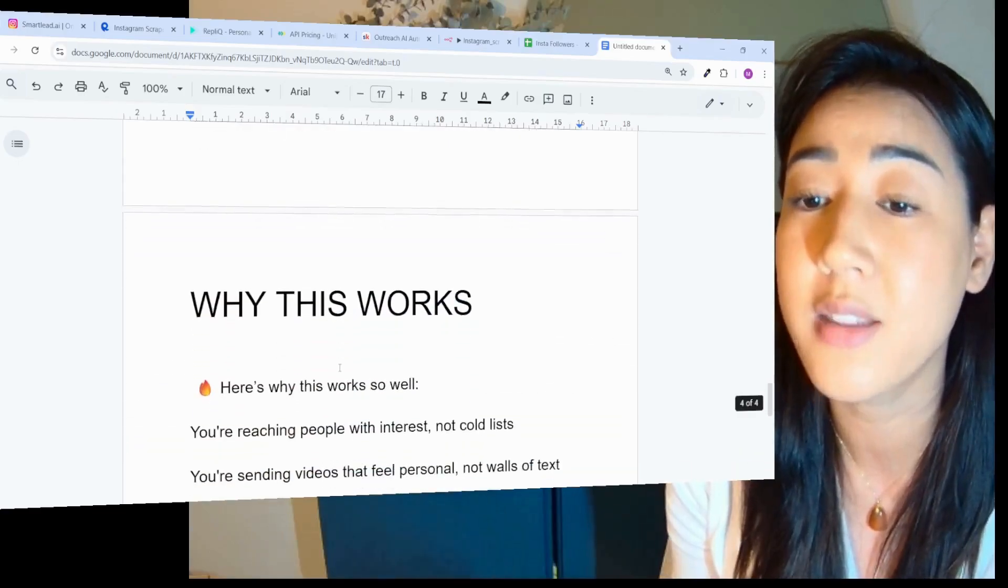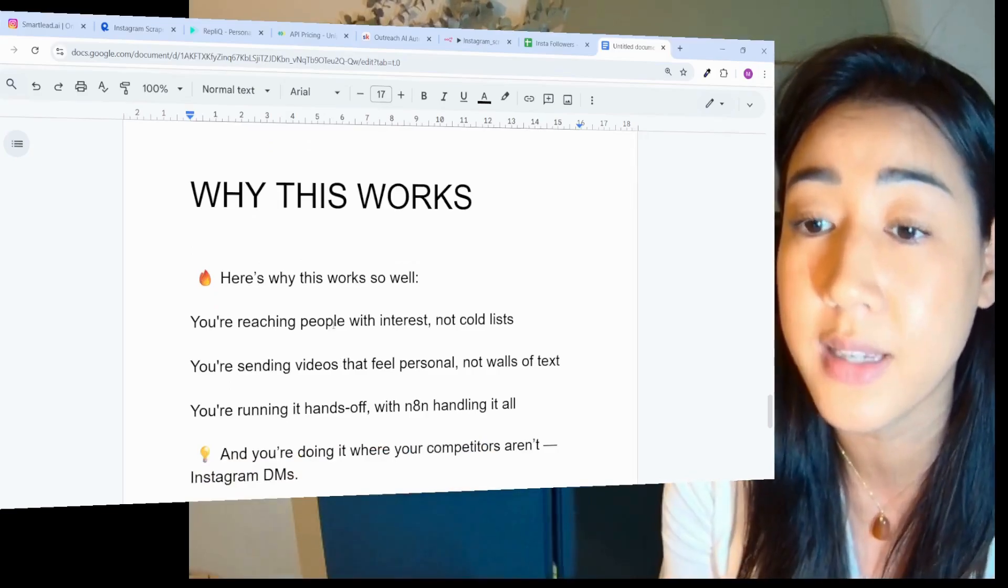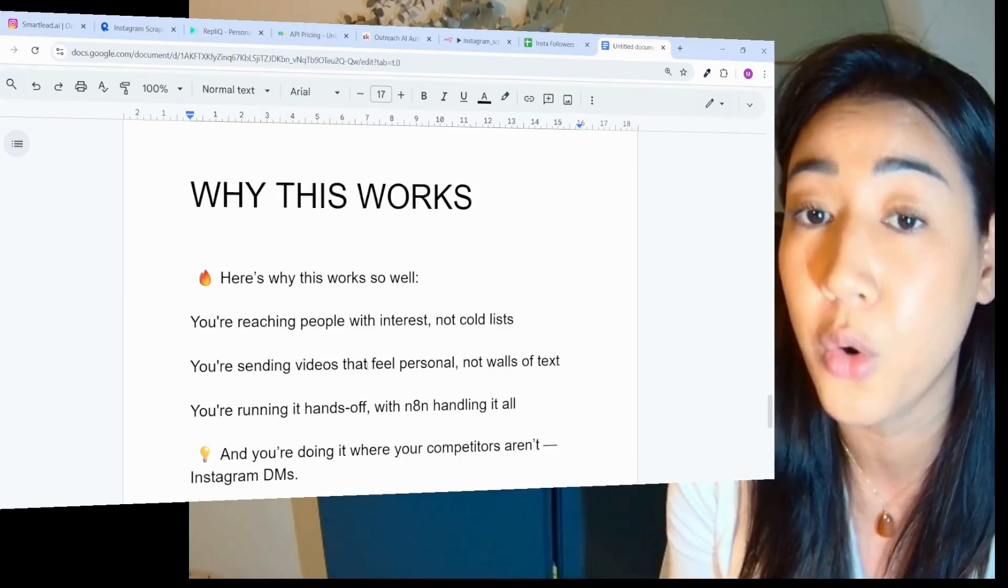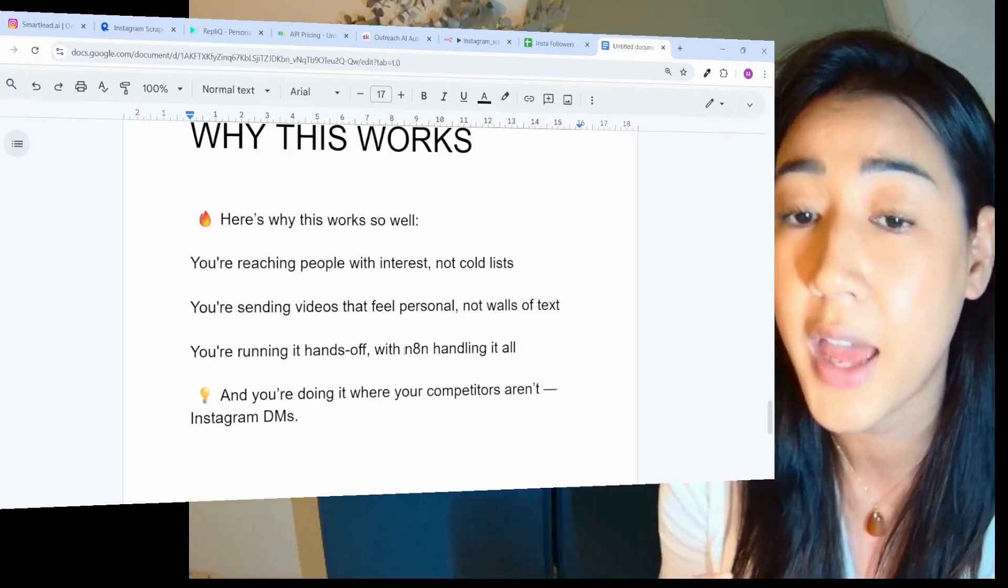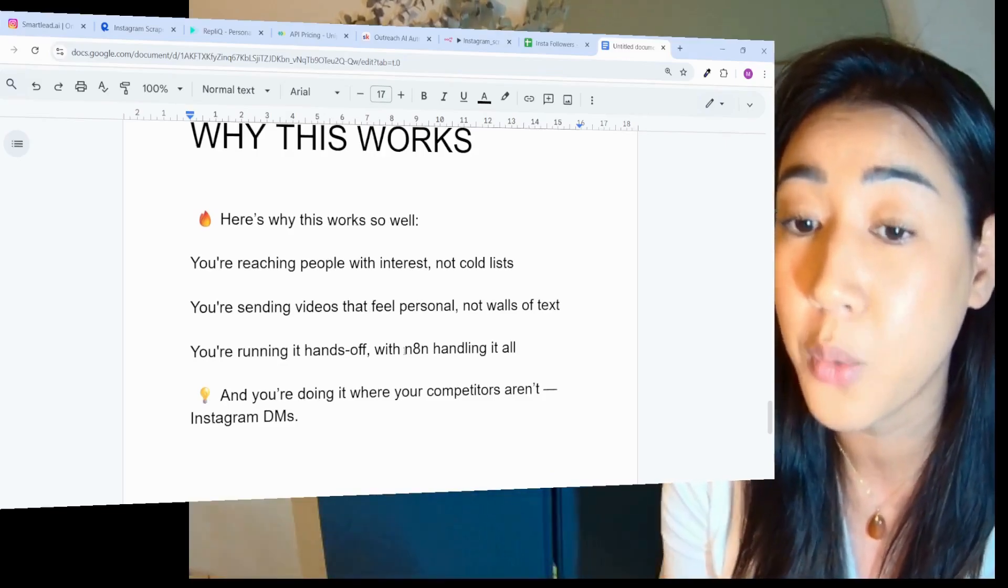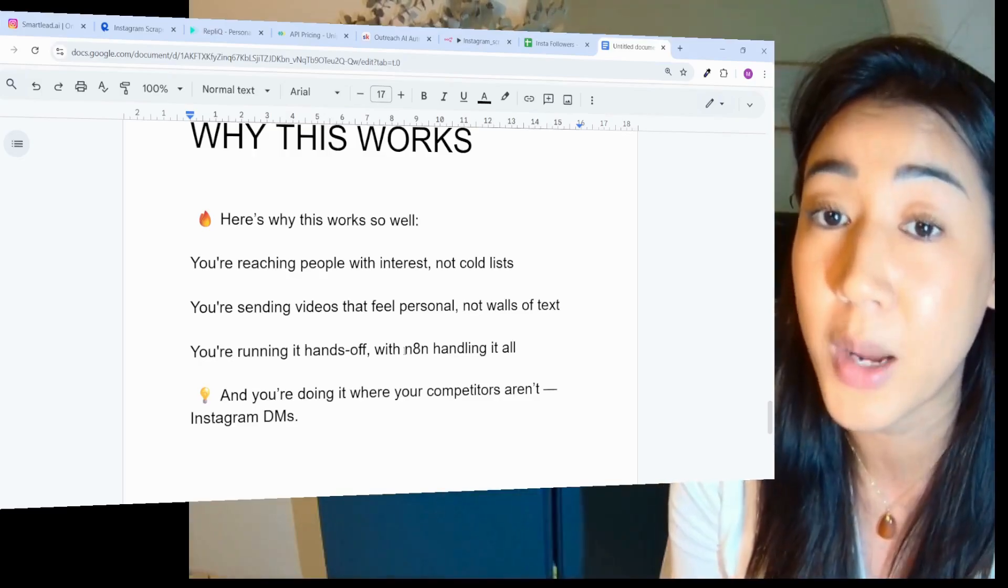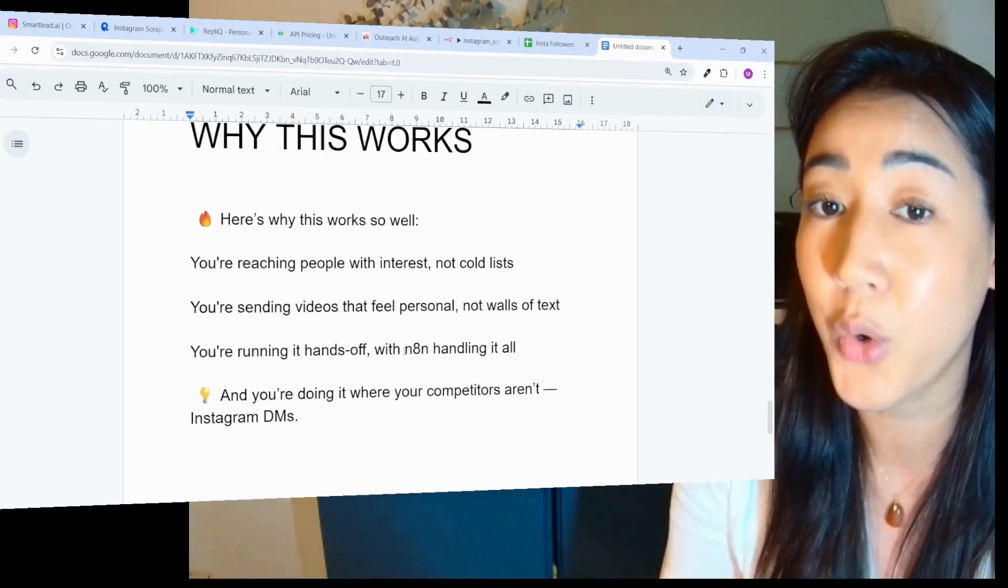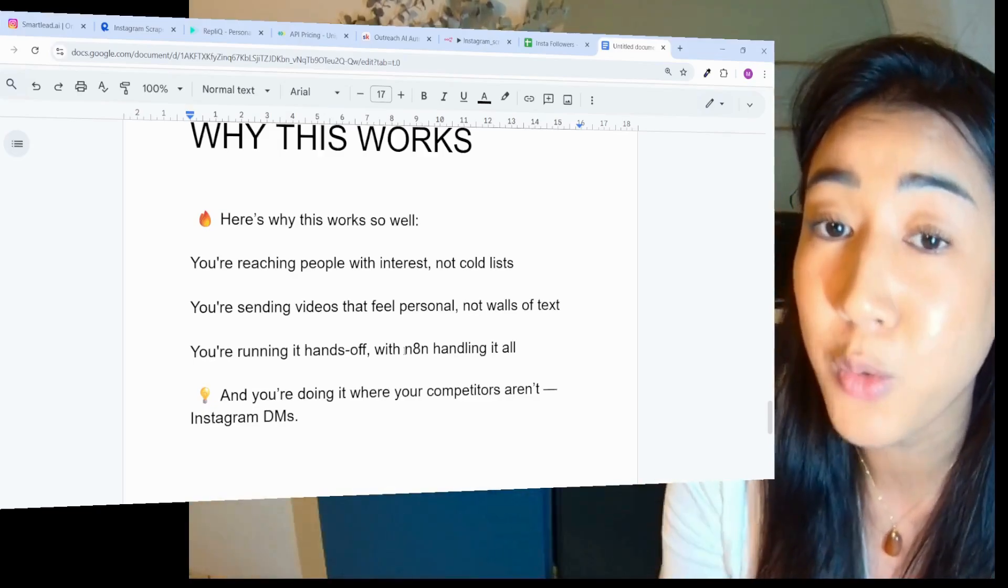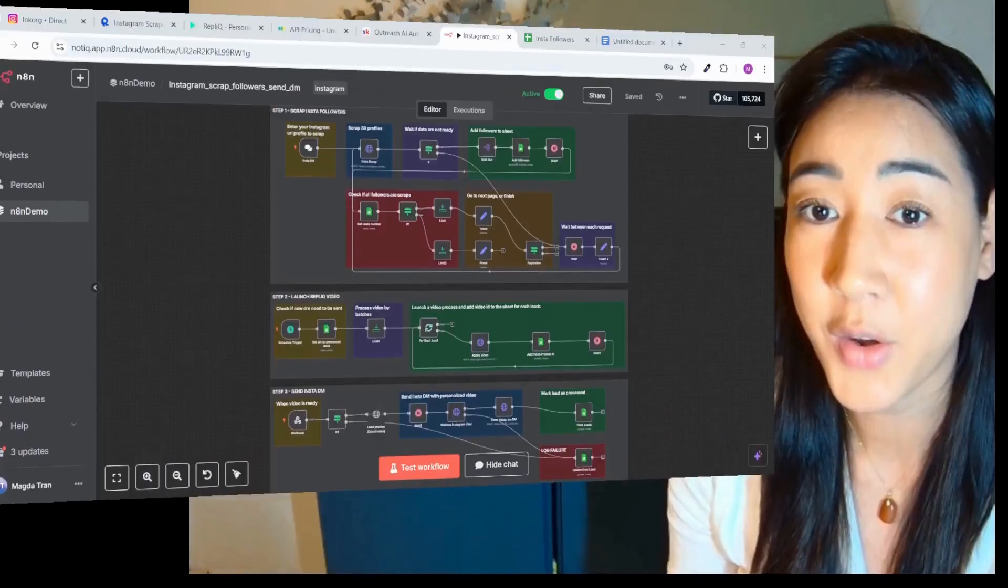Why this works is because you're reaching people with interest, not just cold lists. You're sending videos that feel personal and not a wall of text. You're running it hands-off with N8N handling it all, all automated. And you're doing it where your competitors aren't, on Instagram DMs. If you're curious, want to use this for your own business, make sure to watch this video till the end. Now I'm going to show you how it looks live inside of N8N.